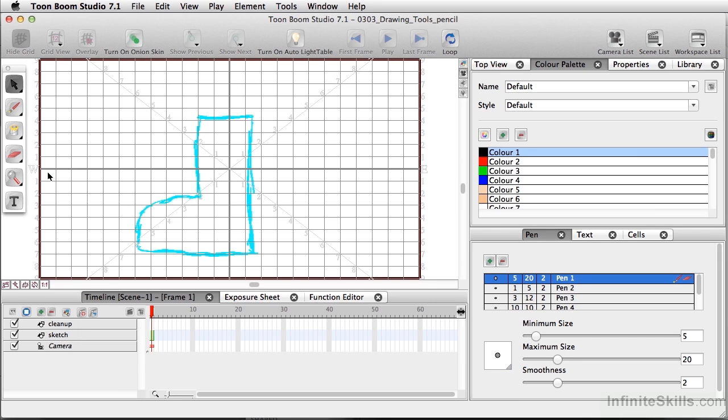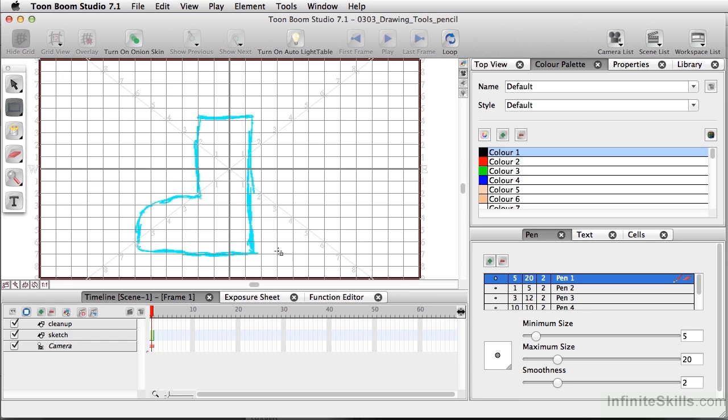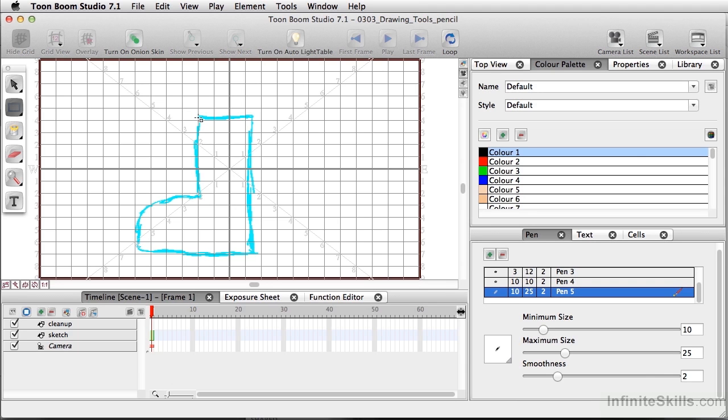So what we're going to do first is go to our drawing tools. I'm going to go to my rectangle tool and over to my pens to make sure I have a very thick line here. I'm going to have the maximum size set up at 25, and I'm just going to click and drag a basic rectangle.